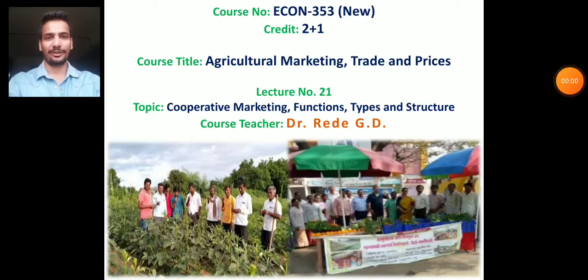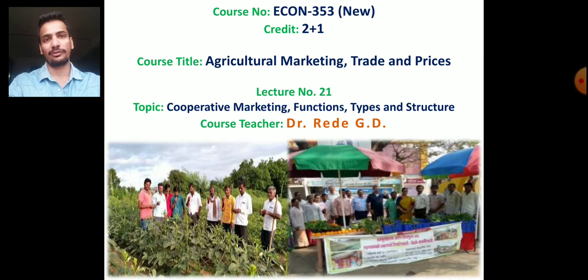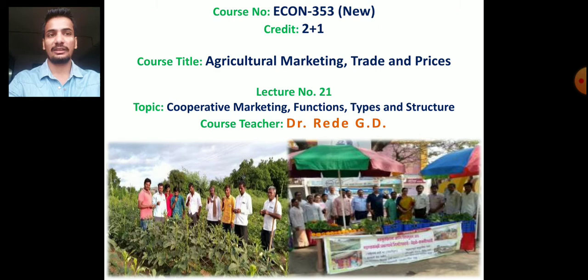Good morning students, welcome to our 21st lecture of Econ 353. In the last lecture we have seen about the different agriculture marketing institutions working for the cooperative sector. In today's lecture we will see what is cooperative marketing, which are the functions of cooperative marketing, what are the types of cooperative marketing societies, and what is the structure of cooperative marketing societies.